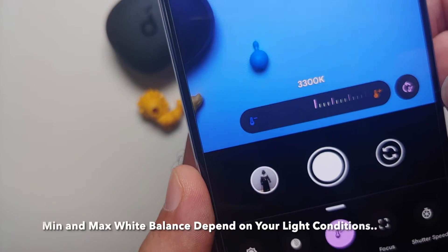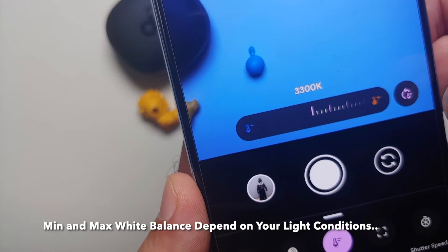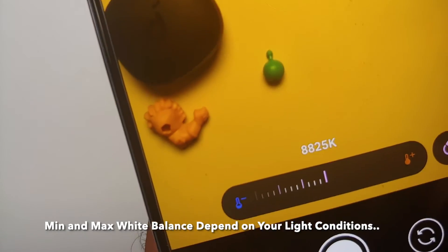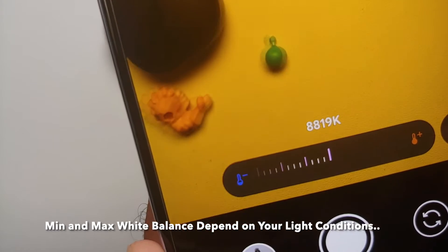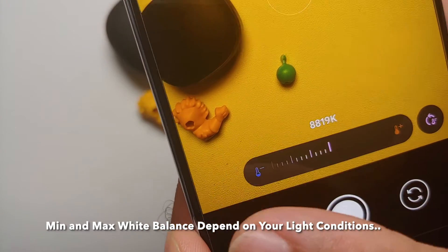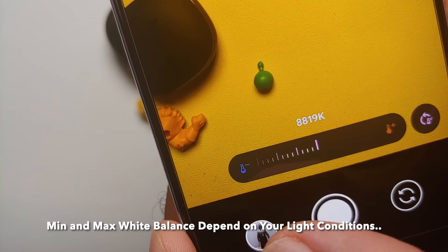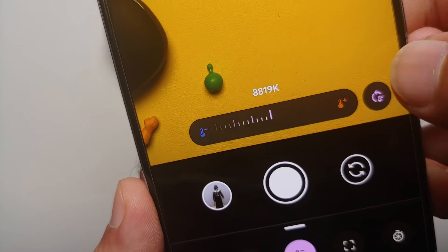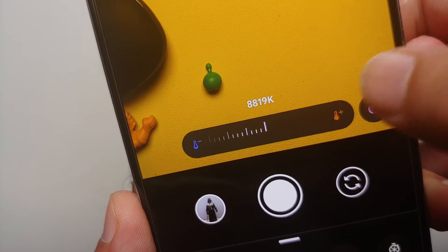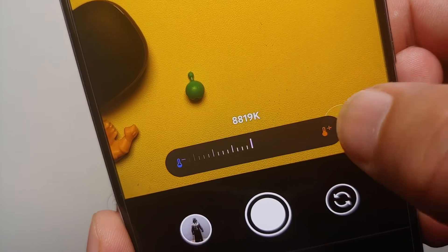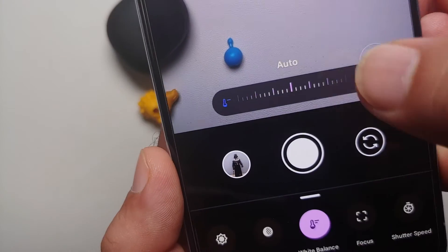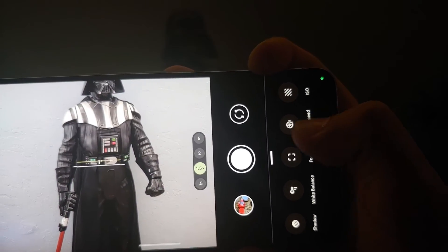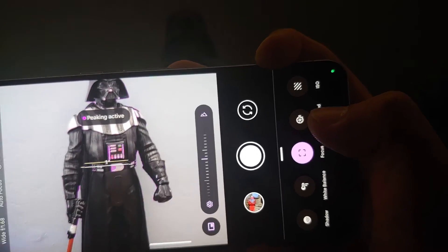You can also adjust the white balance. The minimum here is 3300 Kelvin and the maximum is approximately 8819 Kelvin. Of course, you also have the reset option for white balance in case you want to return to automatic.